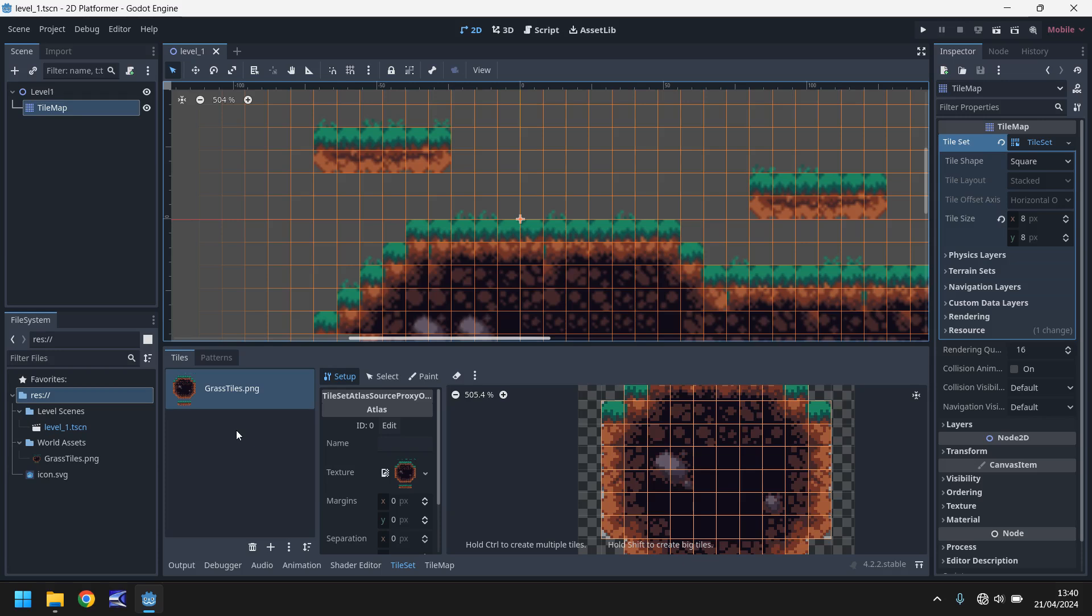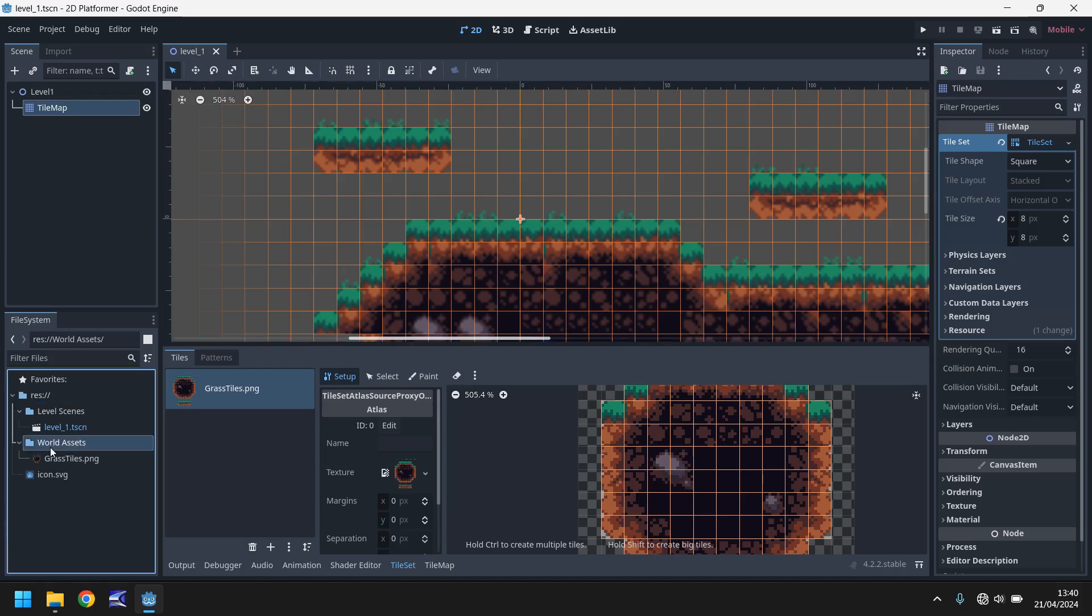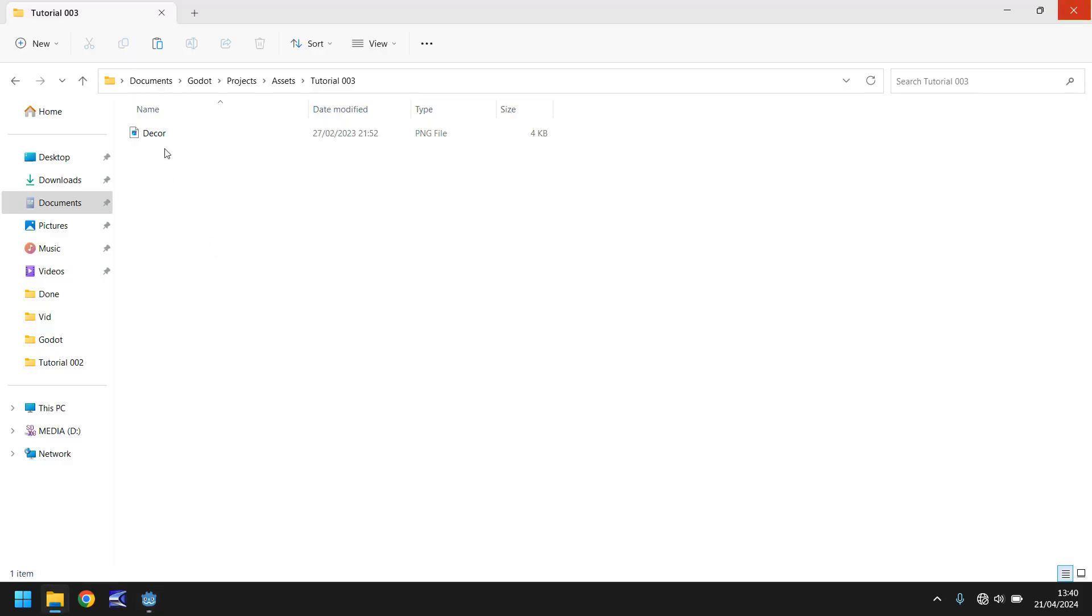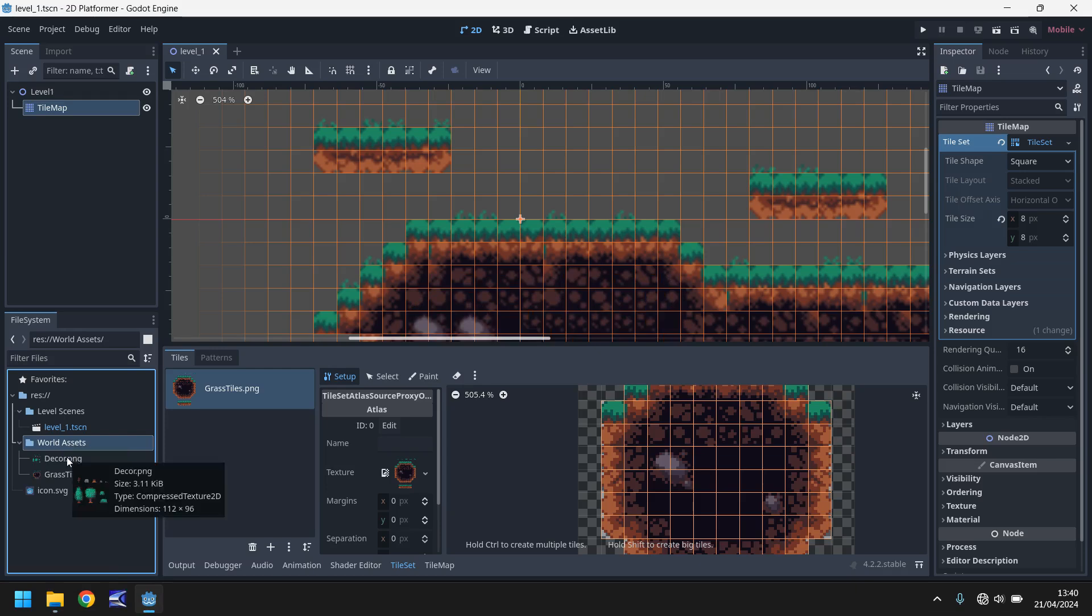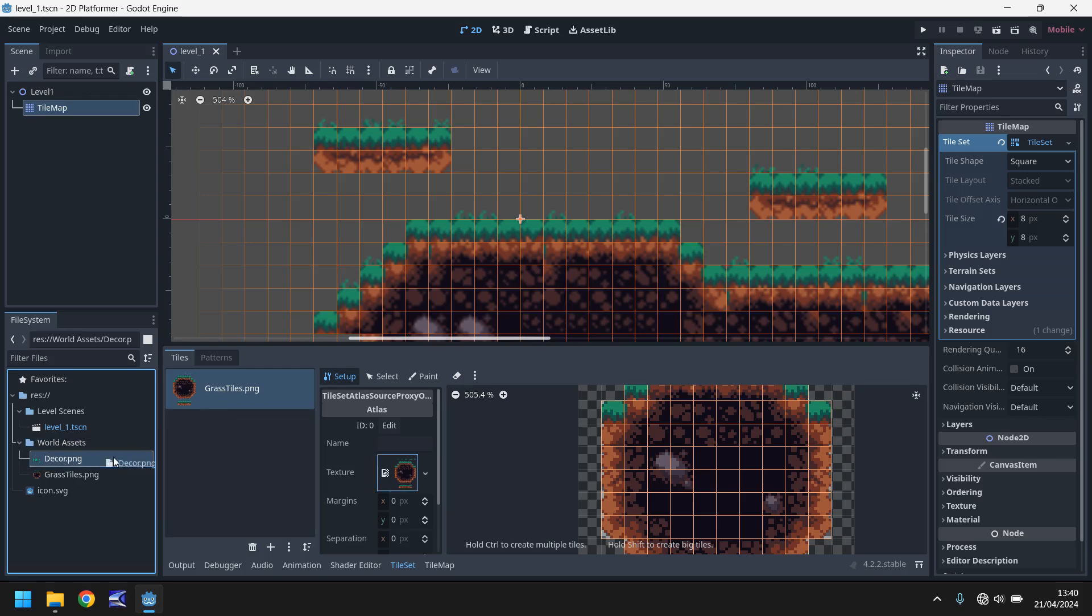So I'm going to drag and drop a new tile set into this world assets folder. So you can get this if you follow the link in the description or the pinned comment. You can go over to my Patreon page where you'll get access to this asset that I am using. So much in the same way that we dragged and dropped onto here, we can do the same with the decor.